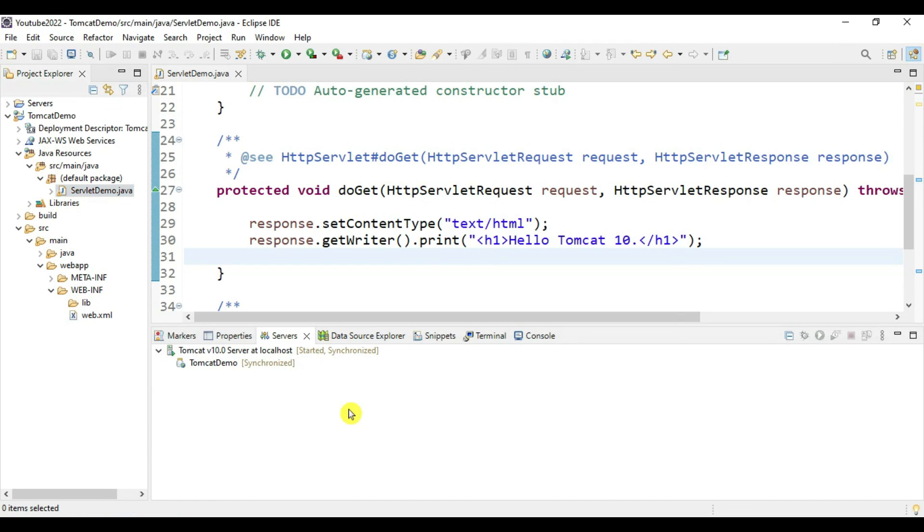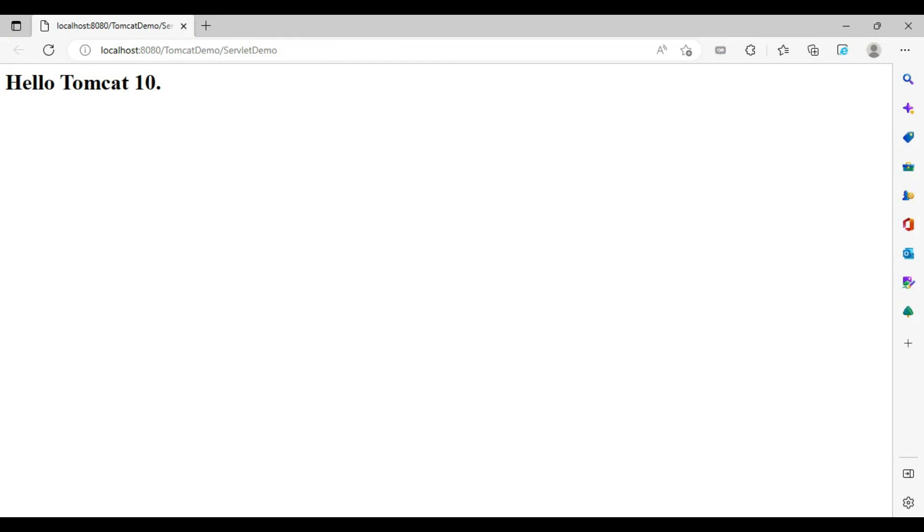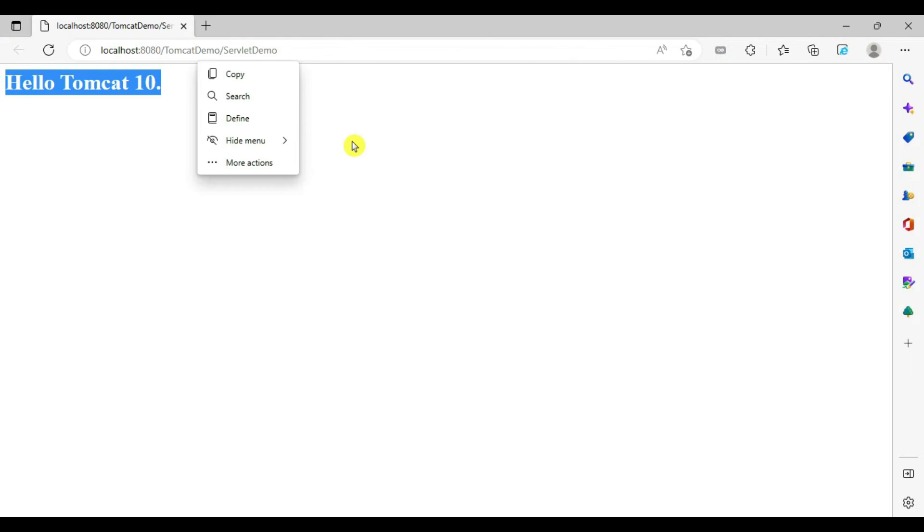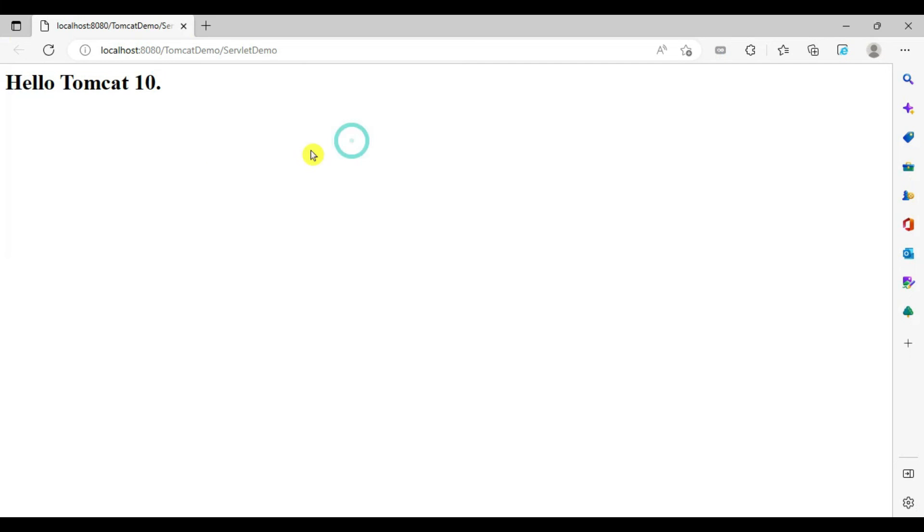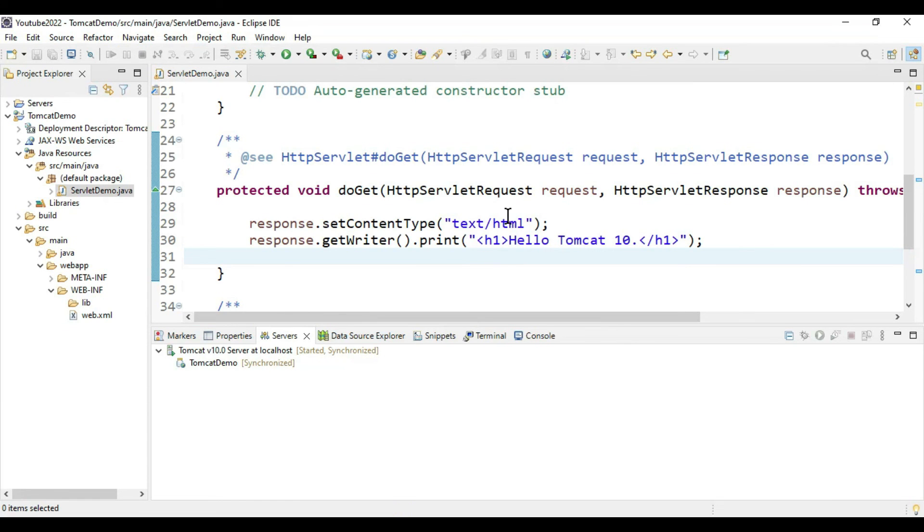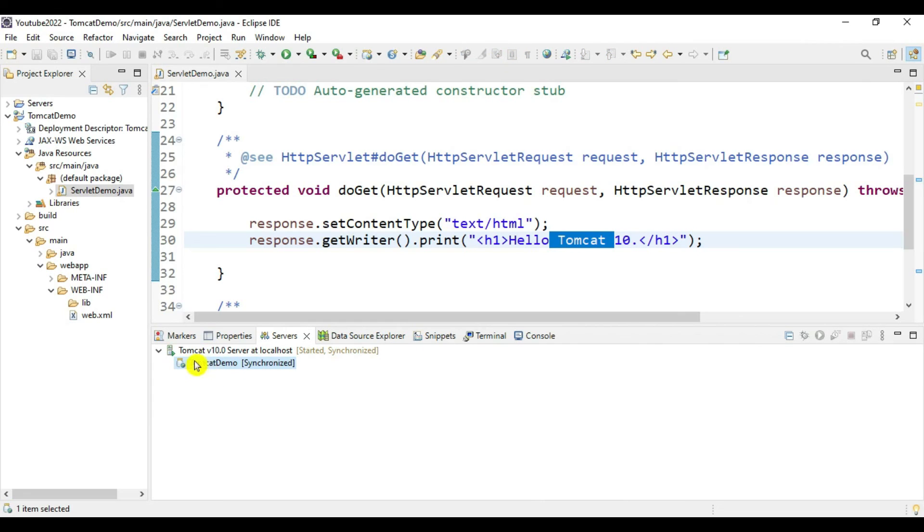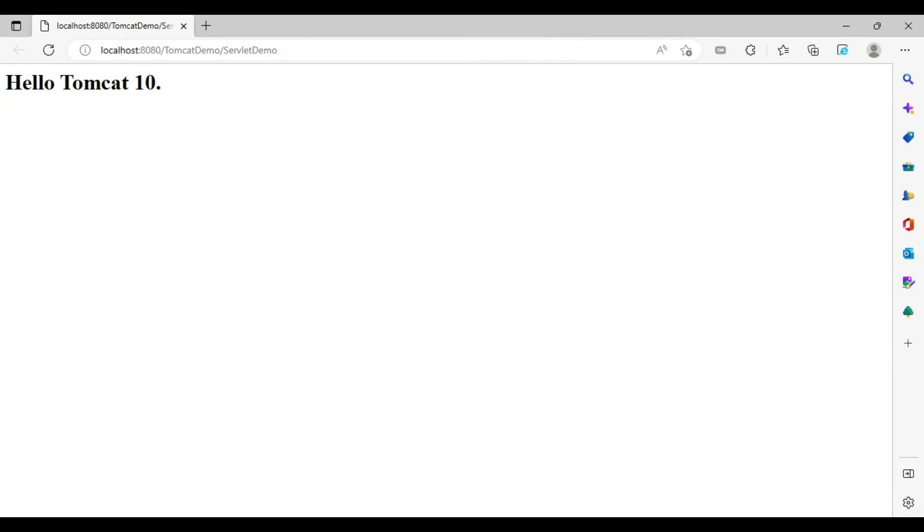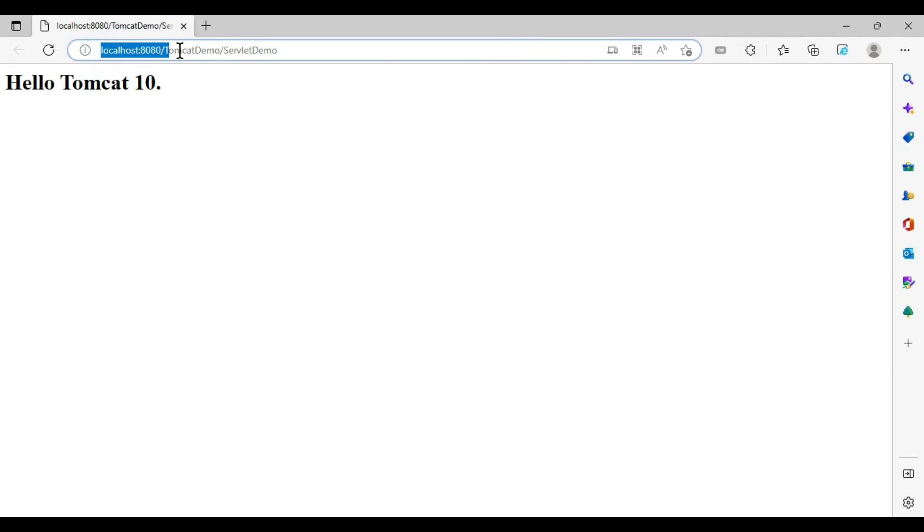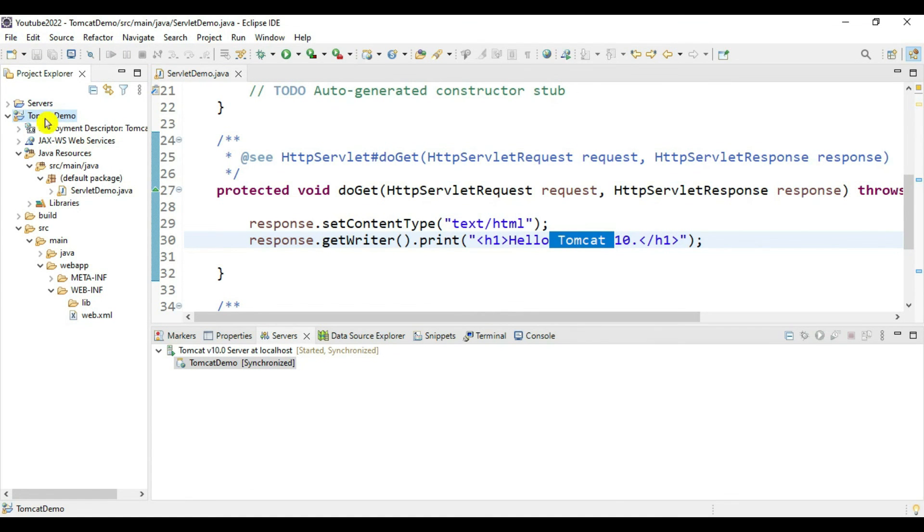The browser is open - yeah, here we go! We got this message 'Hello Tomcat 10' in the Edge browser that we provided in the code. This Tomcat Demo application is deployed into Tomcat and running perfectly fine. You can observe this URL: localhost:8080/tomcatdemo/servletdemo.